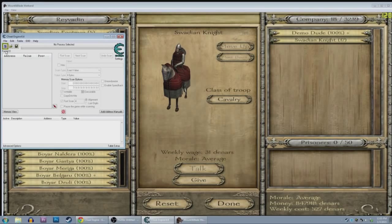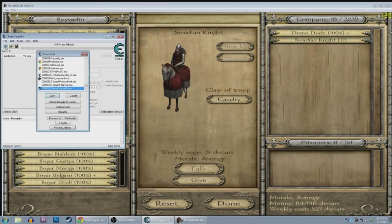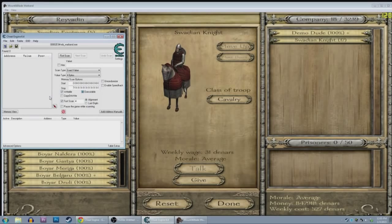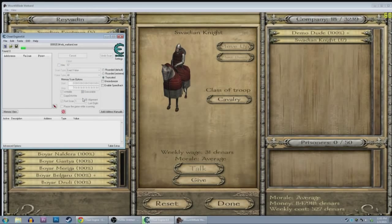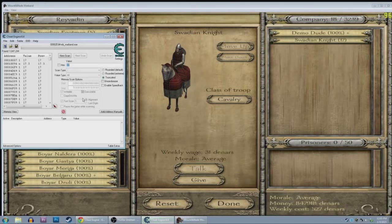So in Cheat Engine, you're going to go here and open a process. We're going to click Mount & Blade Warband and press open. The first thing we're going to do is a first scan — we're looking for an exact value, and I suggest just hitting all value types. I don't know what that specific one is, but it doesn't matter. We know the exact value we're looking for on the first scan is 17, so we're going to hit scan. It'll take a little bit, and we're going to get a huge list of results.